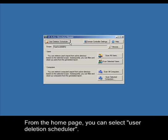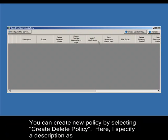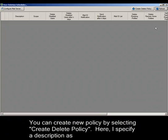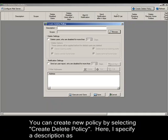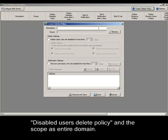From the home page, you can select User Deletion Scheduler. You can create new policy by selecting Create Delete Policy. Here, I specify a description as disabled users delete policy and the scope as entire domain.